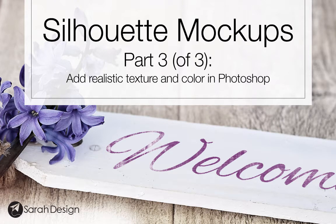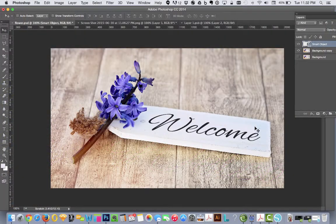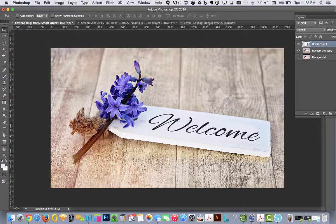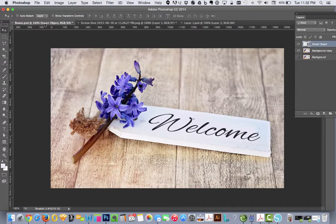Hey everyone, welcome back. This is Sarah from sarahdesign.com and in our last video, we brought in our welcome message and we created a smart object so that we could easily paste it right in just like this and it ends up at the perfect angle just like that.